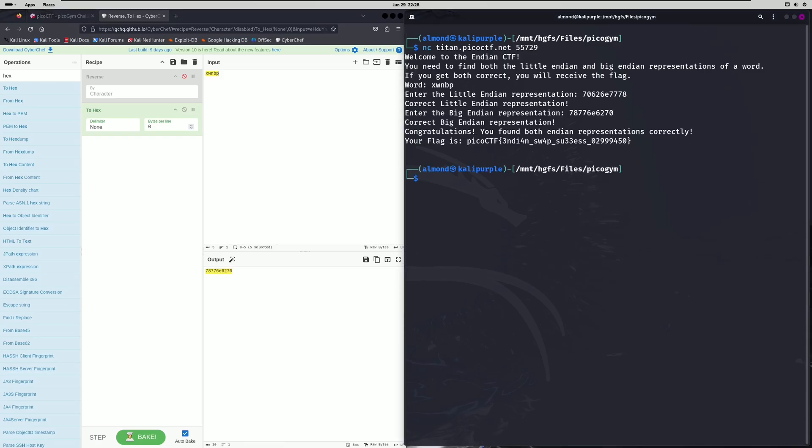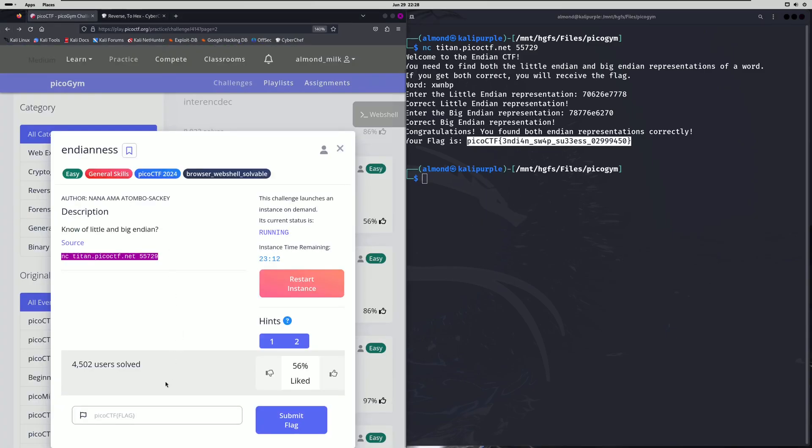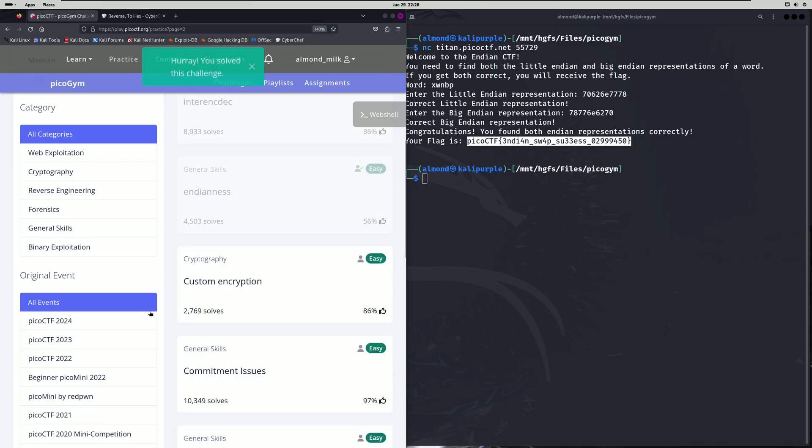Press enter. And there's our flag. Endian swap success. Let's copy that, paste it in, and submit.